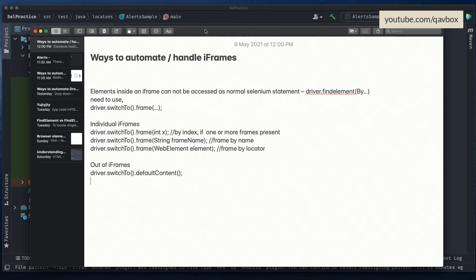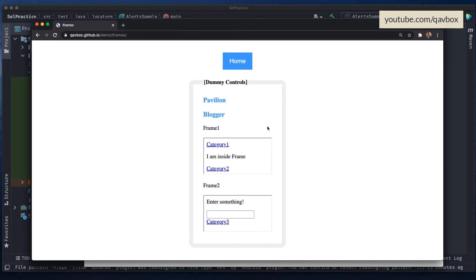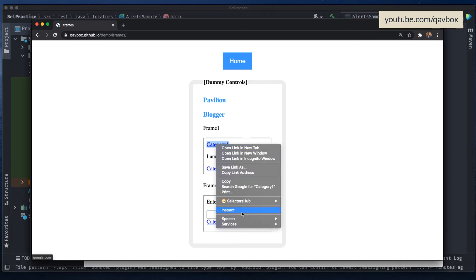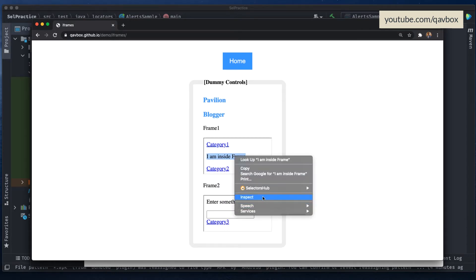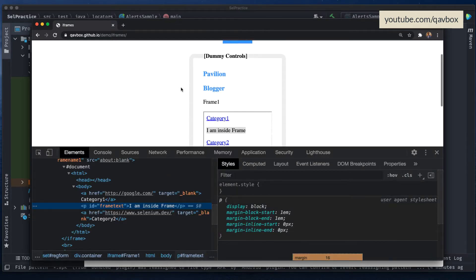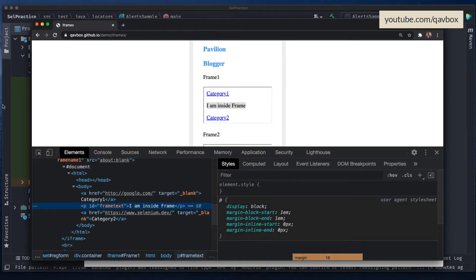Let me go to this demo to show you how exactly an iframe looks. Here you can see these are the normal elements, but inside this particular screen we have two frames present. To identify whether an element is inside a frame, you first need to identify the element. Let's say I want to read this particular text, so I can do an inspect - and here it shows 'frame text'.